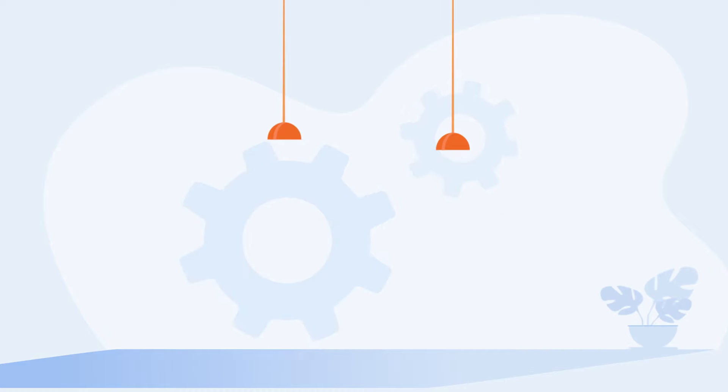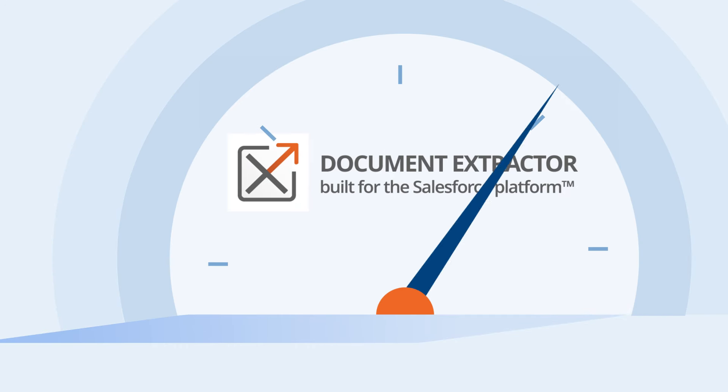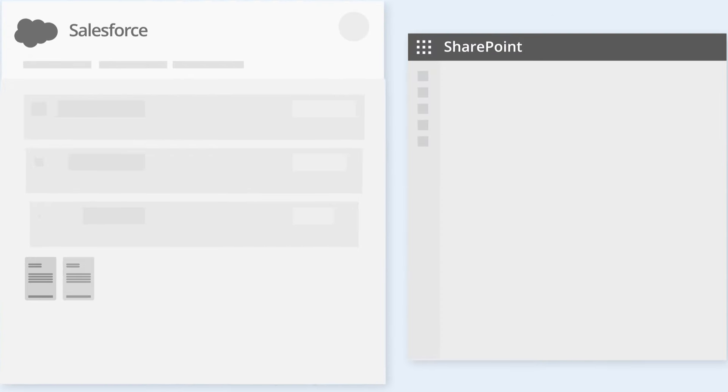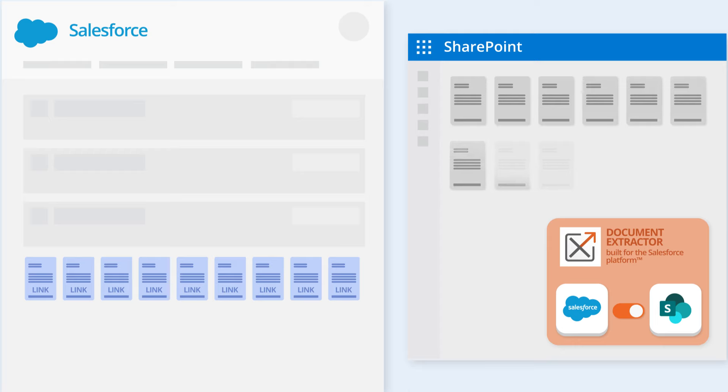With Document Extractor, by connecting software, you can reclaim that time. Effortlessly integrate Salesforce with SharePoint, sync files in real time.